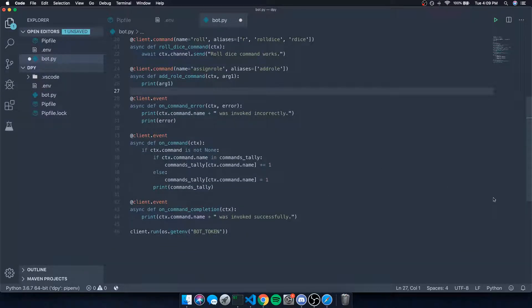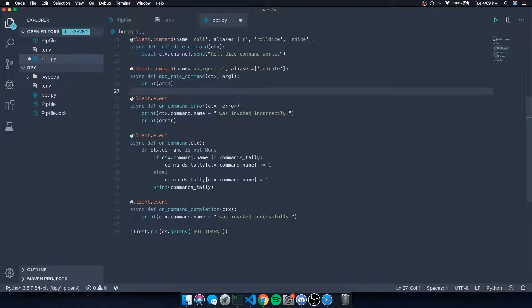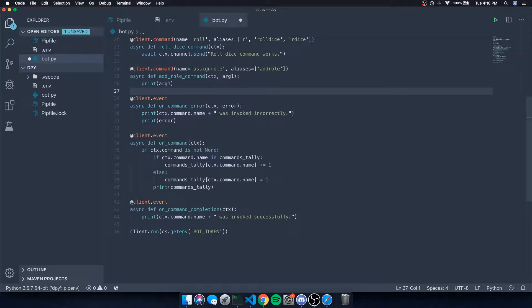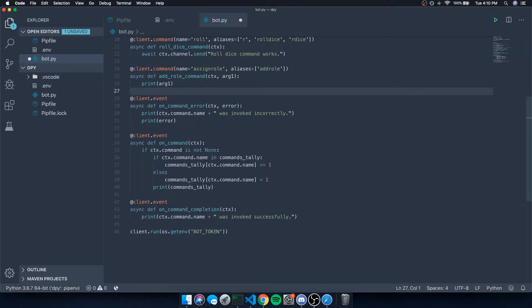And that's pretty much it for this video. I'm gonna go ahead and next video I'll probably show you guys how to deal with permissions and all that kind of stuff and make sure that a command is invoked by a specific group that has specific permissions. Yeah, that's pretty much it. So I'll see you guys in my next video. Peace.